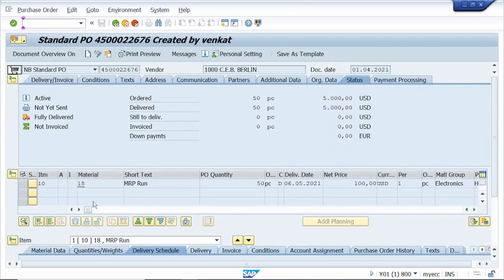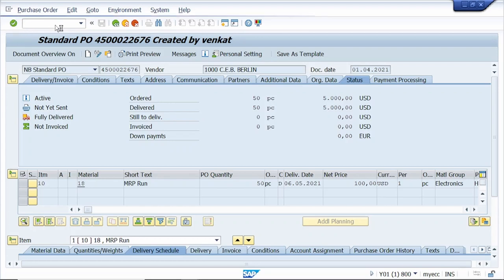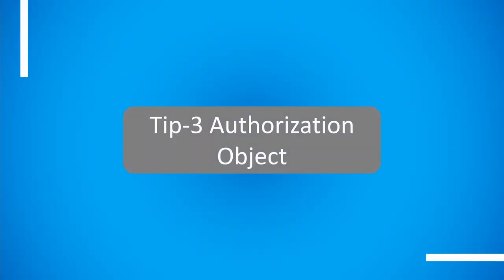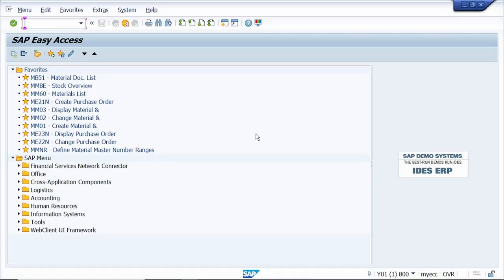From this screen, I want to see the stock of this material. Just enter slash N star MMBE — it closes the current screen and directly opens the results. You can see it skips the initial screen and shows the results directly.